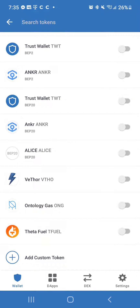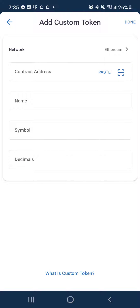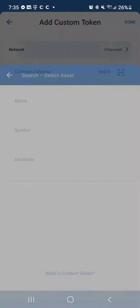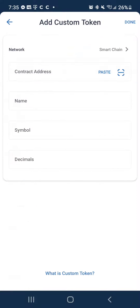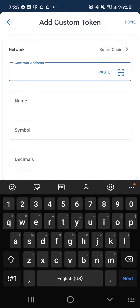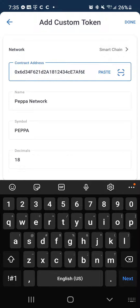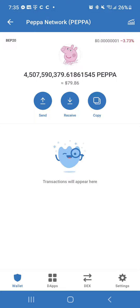Scroll all the way down to the bottom, tap 'Add Custom Token', and then make sure you select the correct network. For the one I'm doing now, we're going to go Smart Chain, and then just paste the contract address and the rest should fill in. Hit done and there you go.